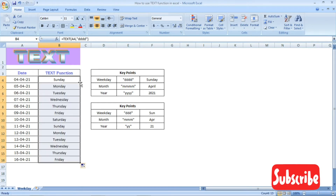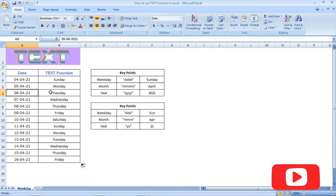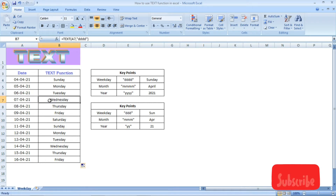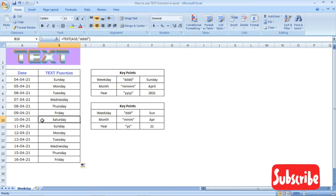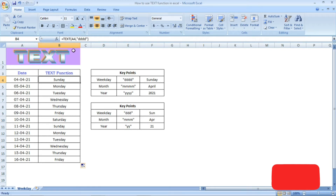Now click on the right side corner and drag the formula down. For the weekday, we have the output Sunday, and Sunday is displayed in full.